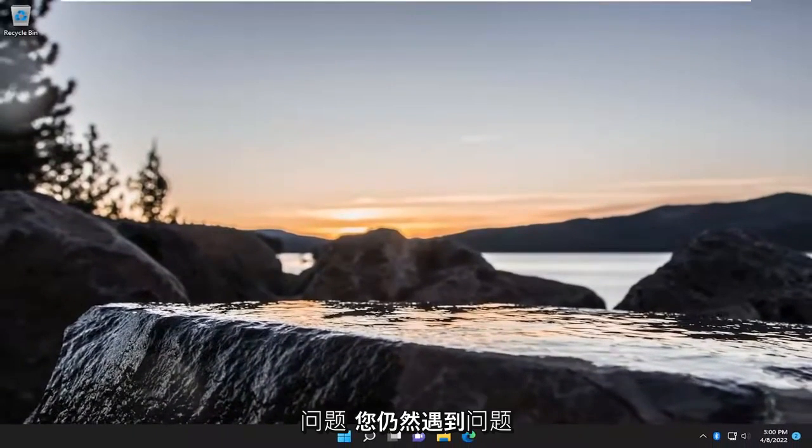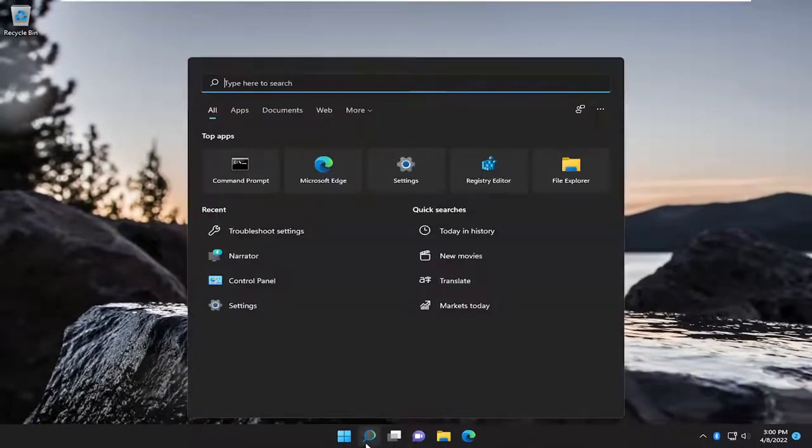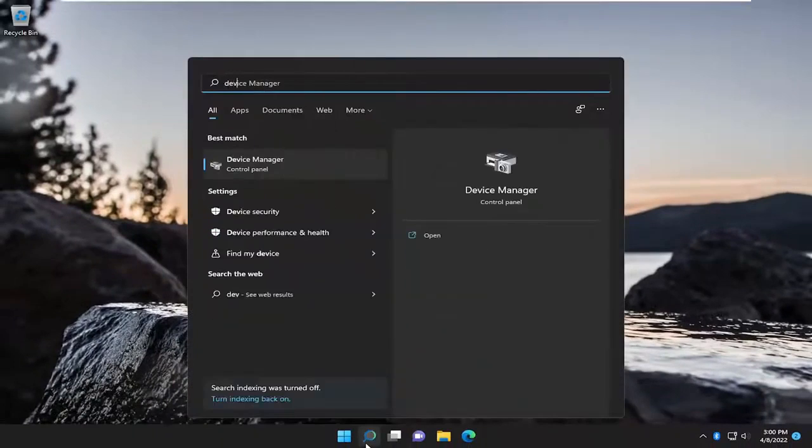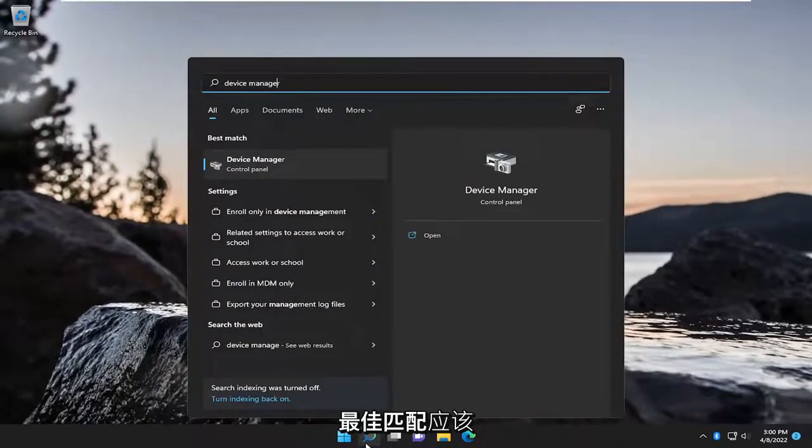If you are still having an issue, something that we can try here as well. If you open up the search menu, type in Device Manager.